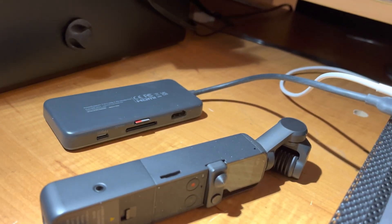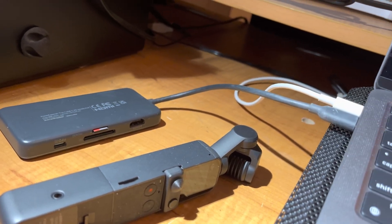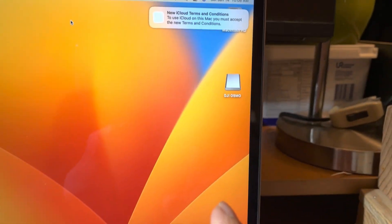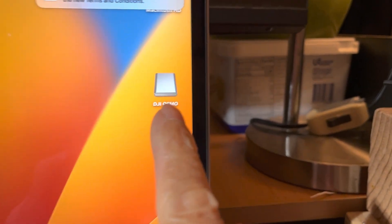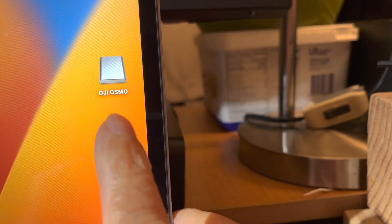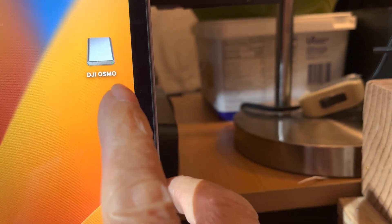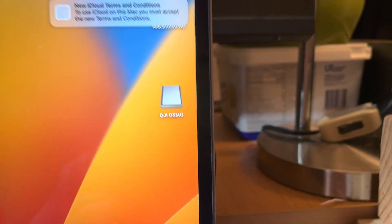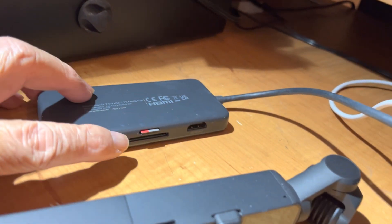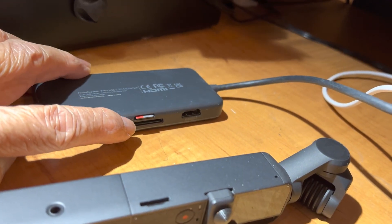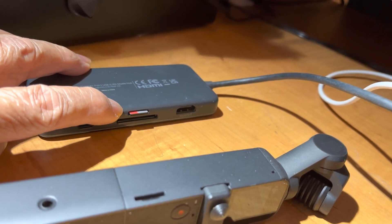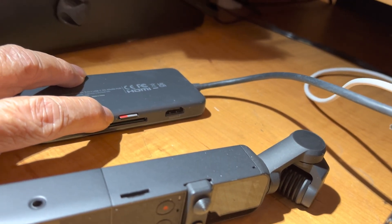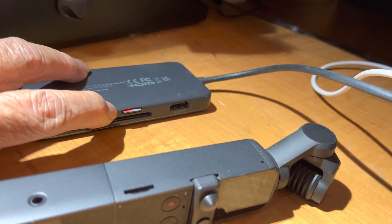Now, when you open the computer you will see the drive — I named it DJI Osmo. This is the one. All the files here are coming from the chip.